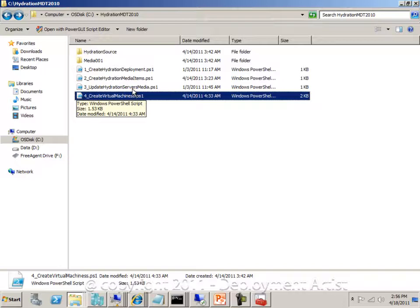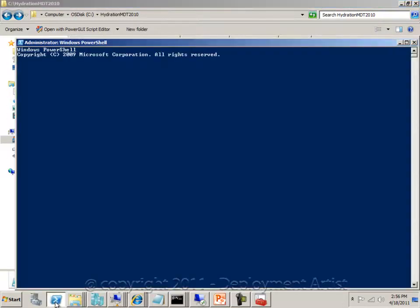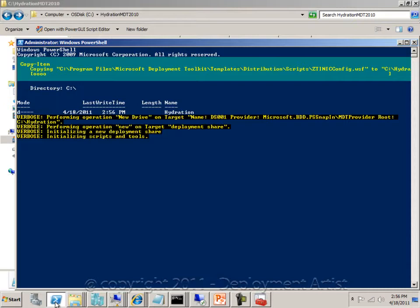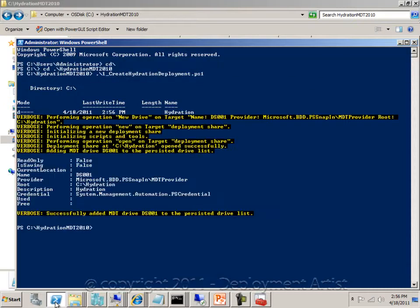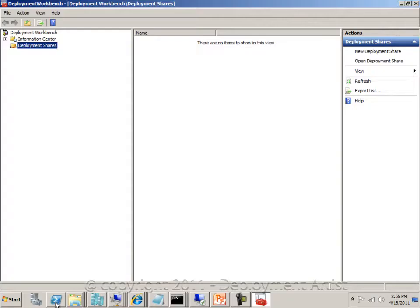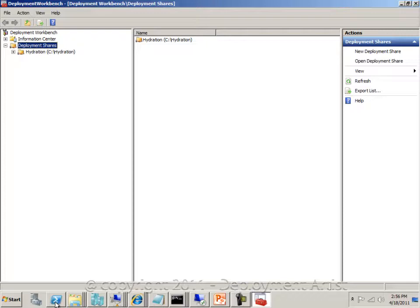So let me start by going to a PowerShell command prompt, navigate to the hydration folder, and run the first PowerShell script that will create the deployment share. Now the deployment share is created. If I go back to my workbench and hit refresh, you can see I now have a deployment share in here, but I have not yet added much content to it.